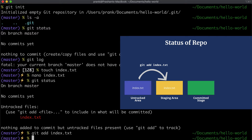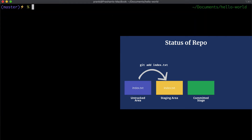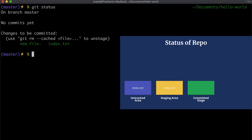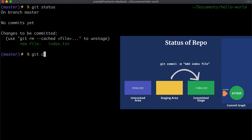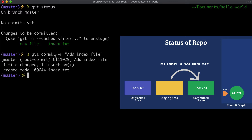So first we'll have to move `index.txt` to the staging area. The way we can do that is by running `git add` followed by the file name. Let's run it and clear our screen. Now that we've added our index file to the staging area, let's check the status once more. It says 'on branch master, no commits yet, changes to be committed', and `index.txt` is now displayed in green, meaning it's in the staged area and ready to be committed.